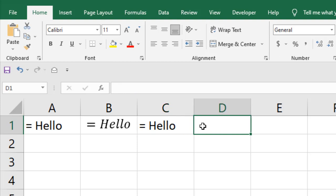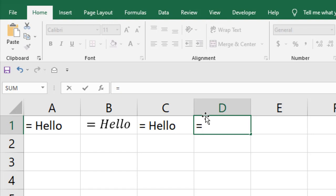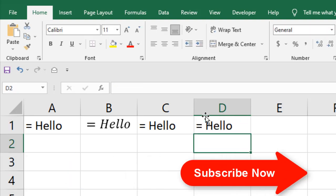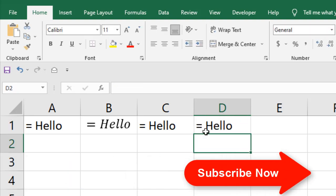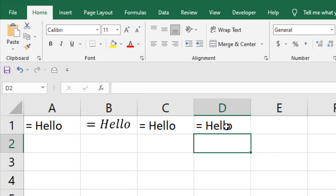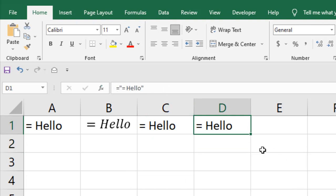The next way is to set the cell value to this. How you can do it? Write equal to and then you write double quotation, and inside that you will write equal to and then your text. Close the double quotation and press enter. You can see you still have the same result, but in the formula bar you can see it's inside the double quotation.